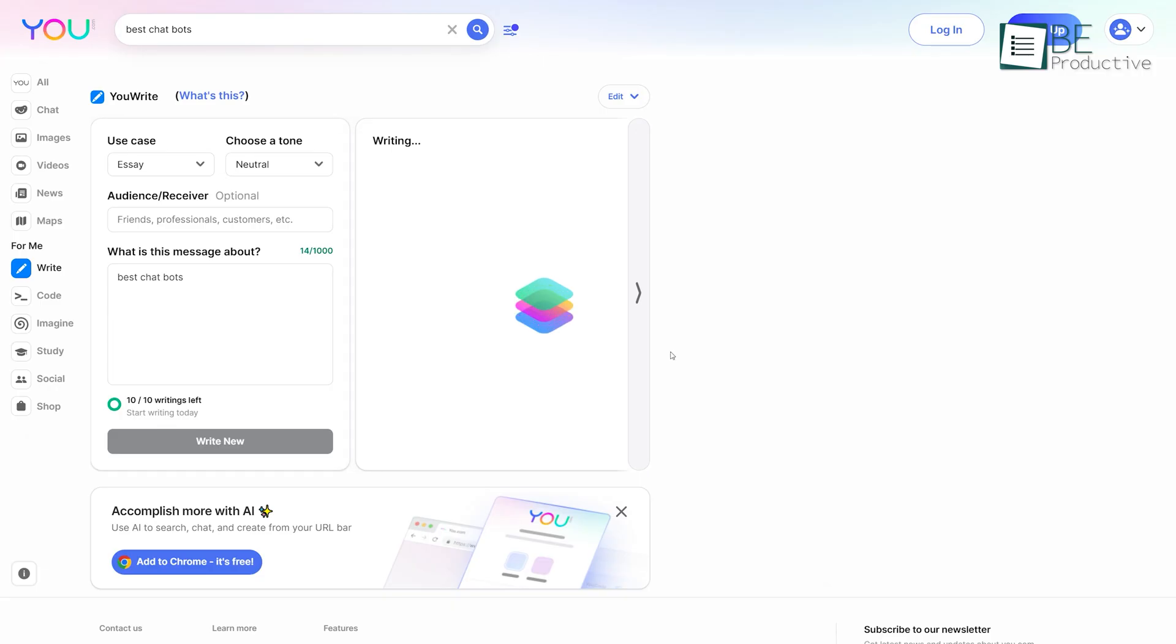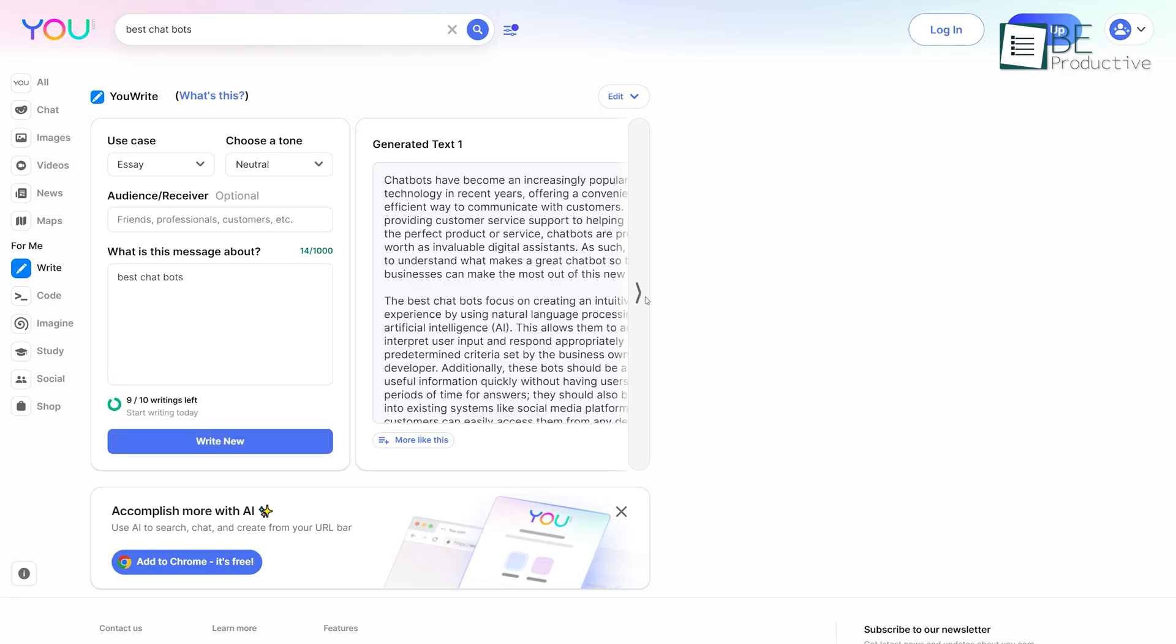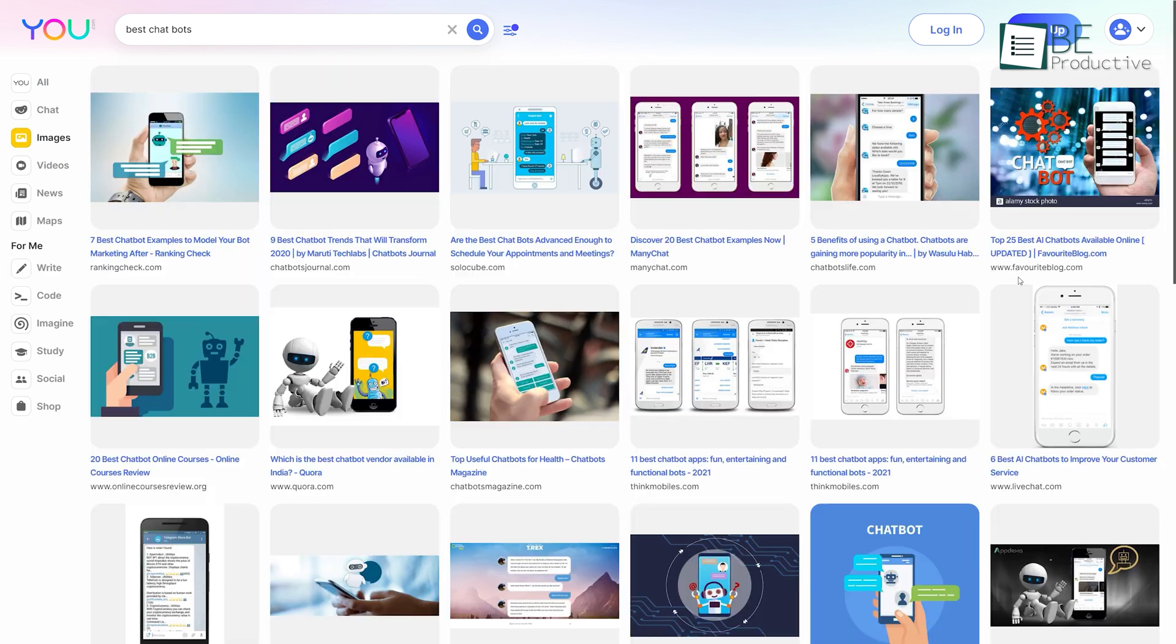While generating AI writing, it allows you to specify the use case, tone, and audience for better outcomes. Moreover, you can use all of this for completely free.